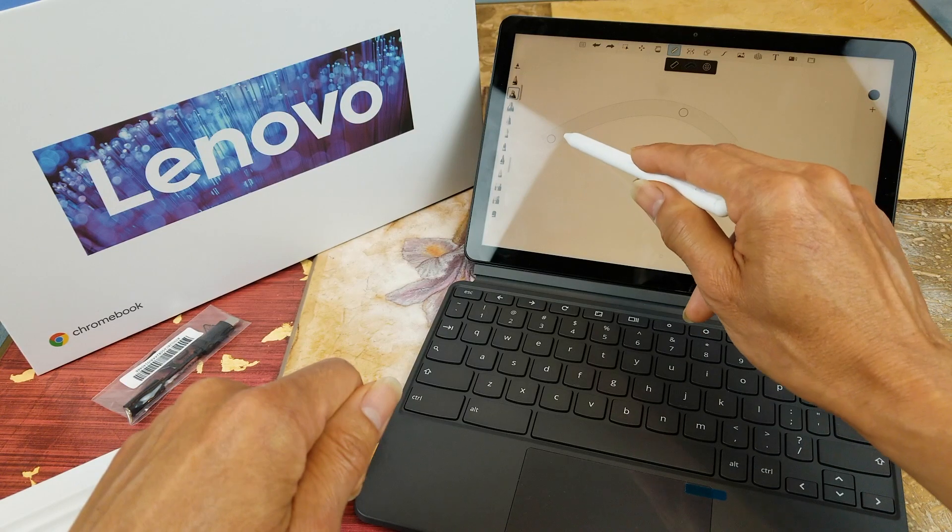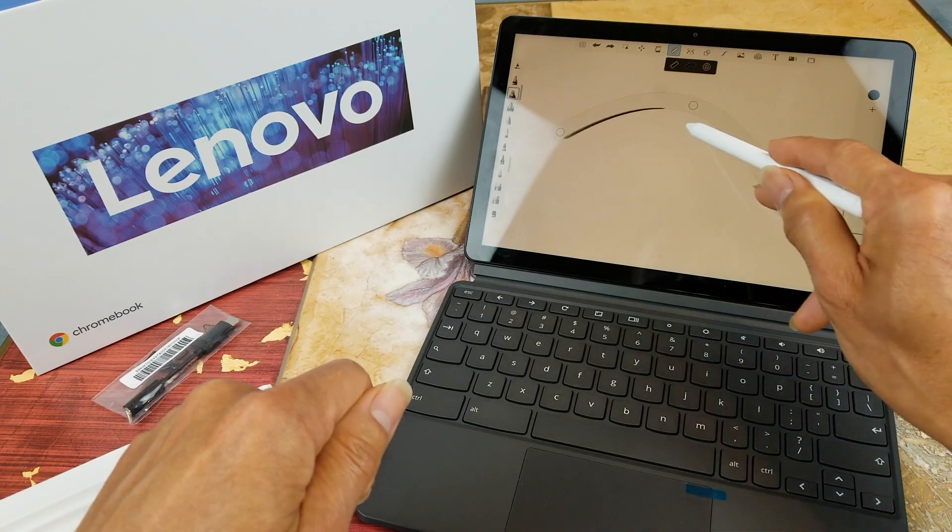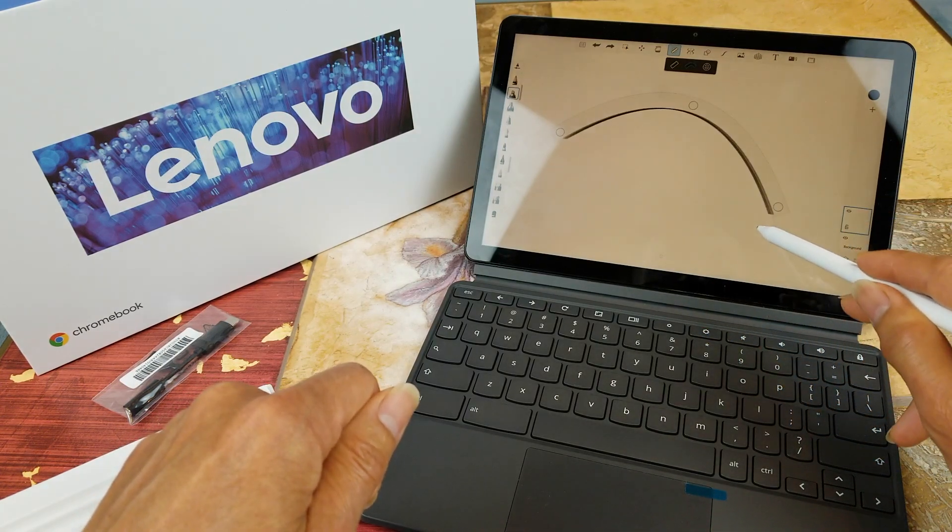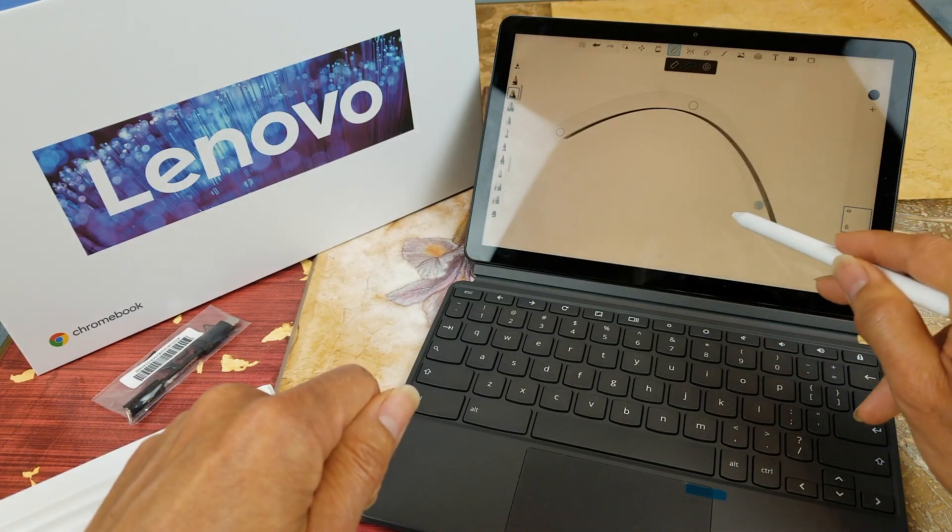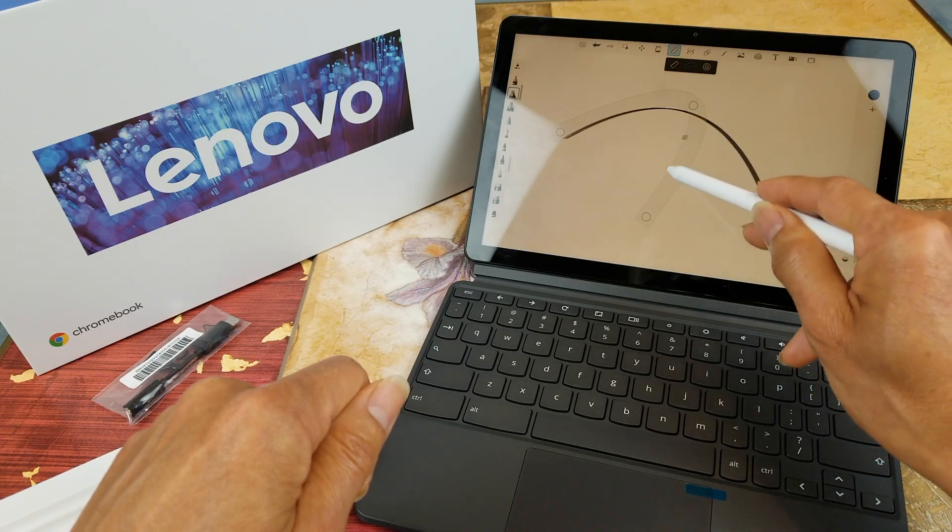So this is like an arc ruler to draw. Cool.